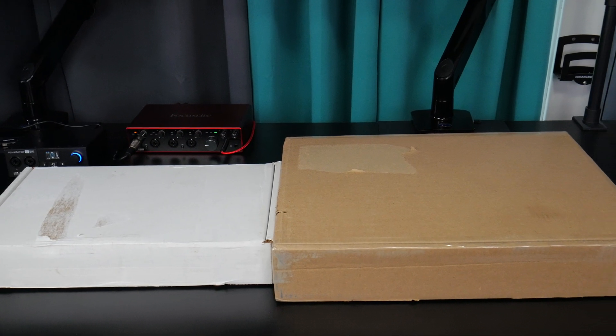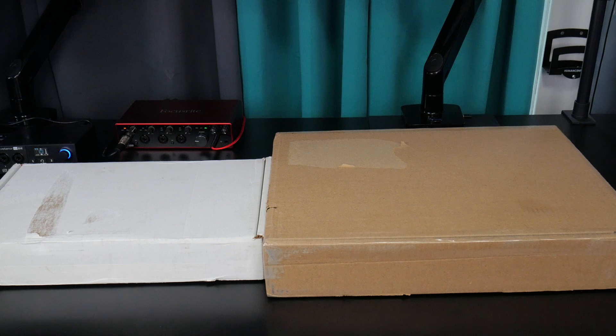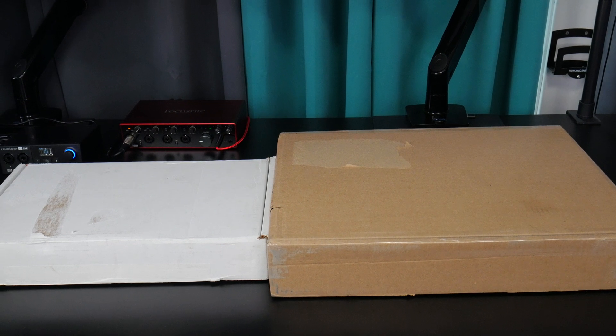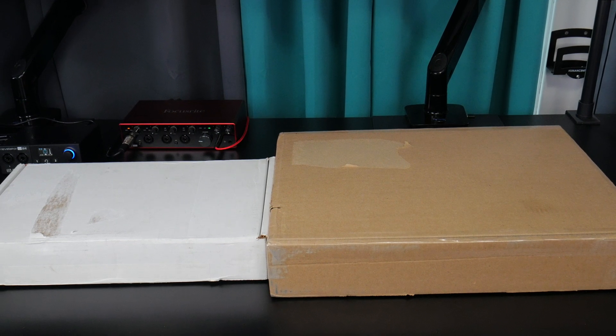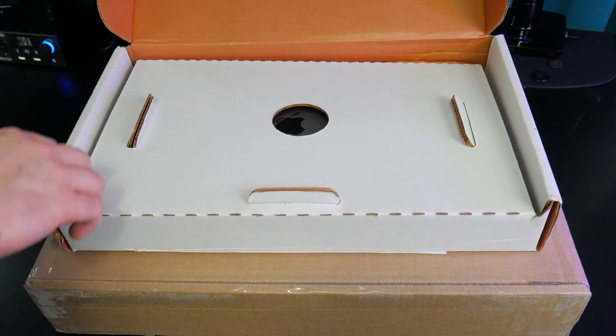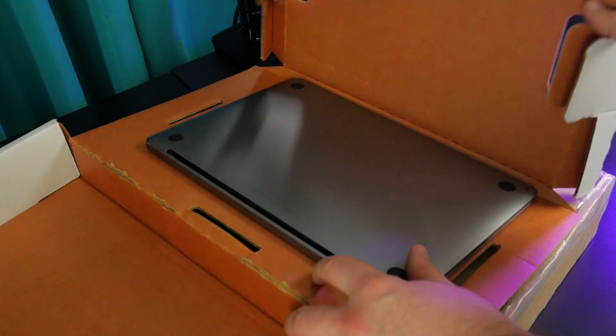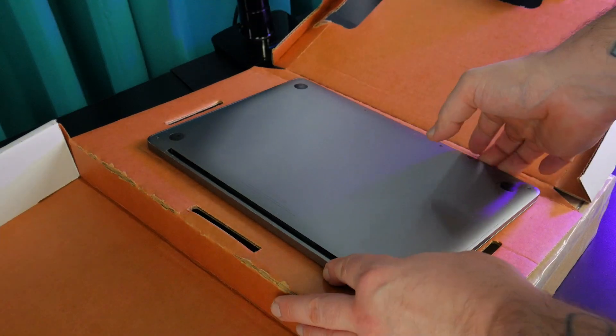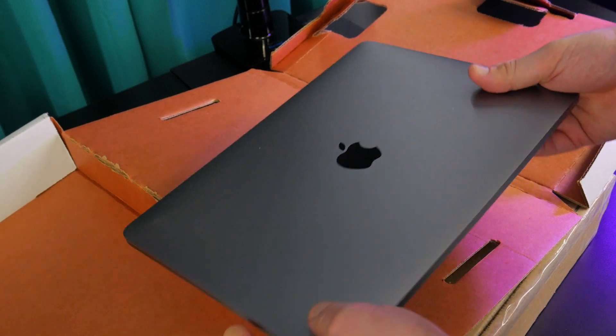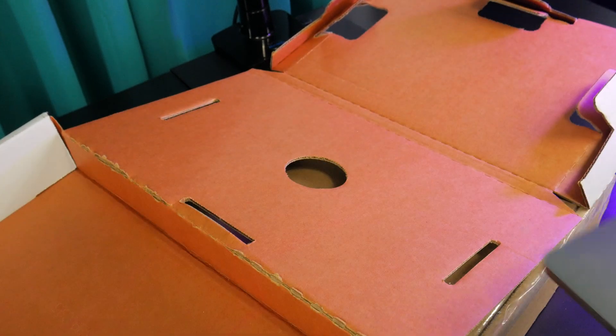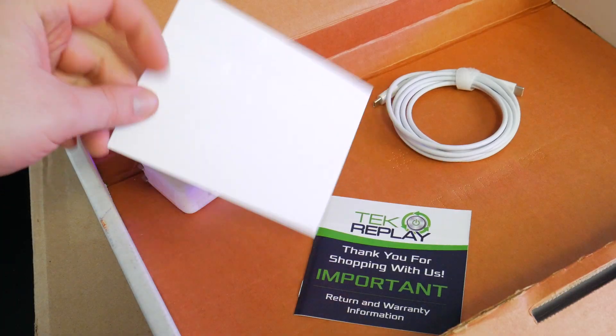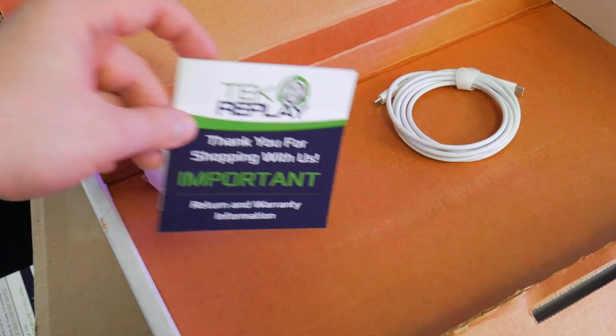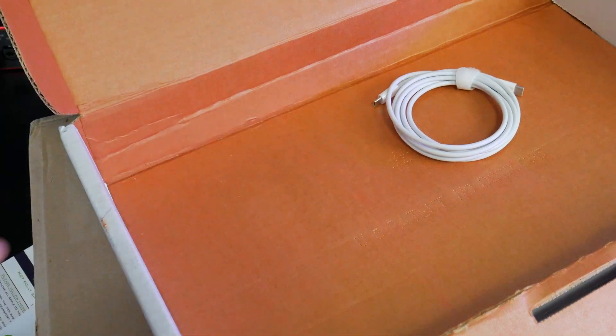So here are the two refurbished 2017 MacBook Pros that we purchased from different sellers on eBay. Let's pop them open, see how they're packed. Looks pretty good so far. And just as described, it came with the charging cable and power supply.